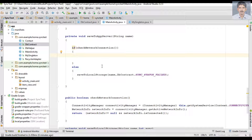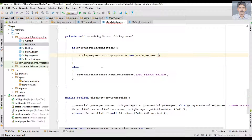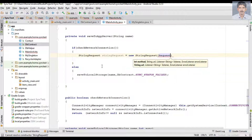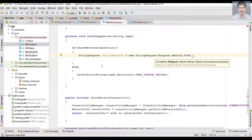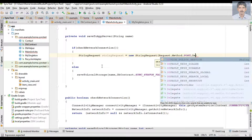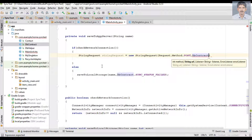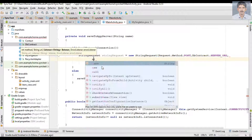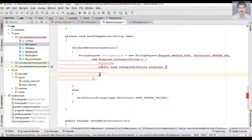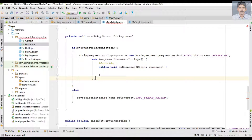Now I'm going to make a Volley StringRequest. The first parameter is the request method type — here we use the POST method. Next we pass the server URL, which is already available in the DBContract class with the variable name SERVER_URL. Then we specify the response listener and the error listener.